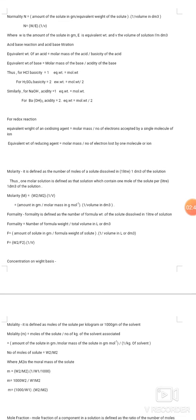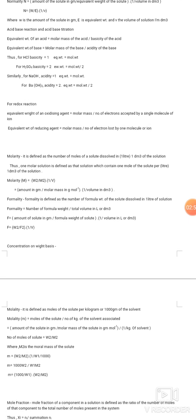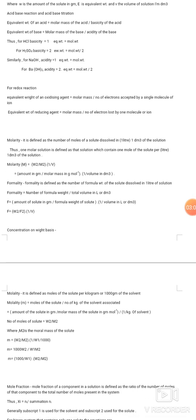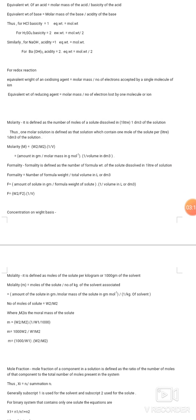For redox titrations: equivalent weight of an oxidizing agent = molar mass / number of electrons accepted by a single molecule. Equivalent weight of a reducing agent = molar mass / number of electrons lost by one molecule.